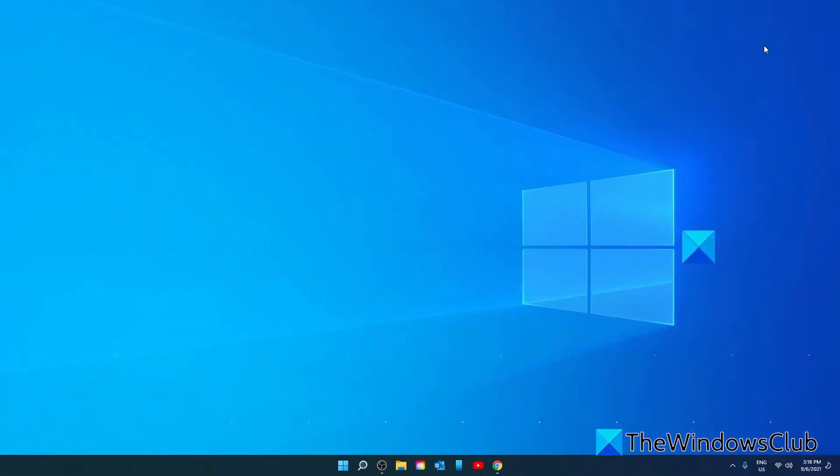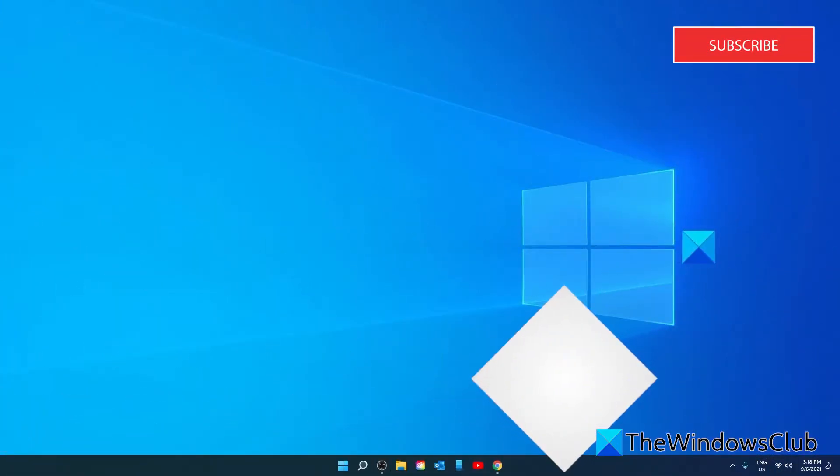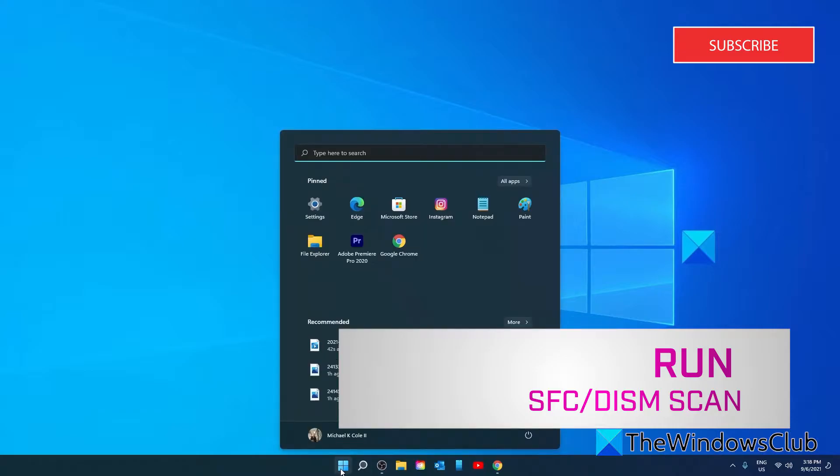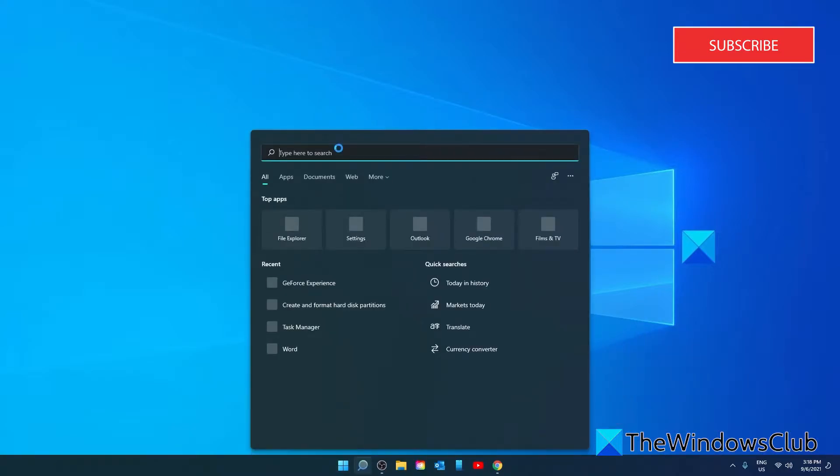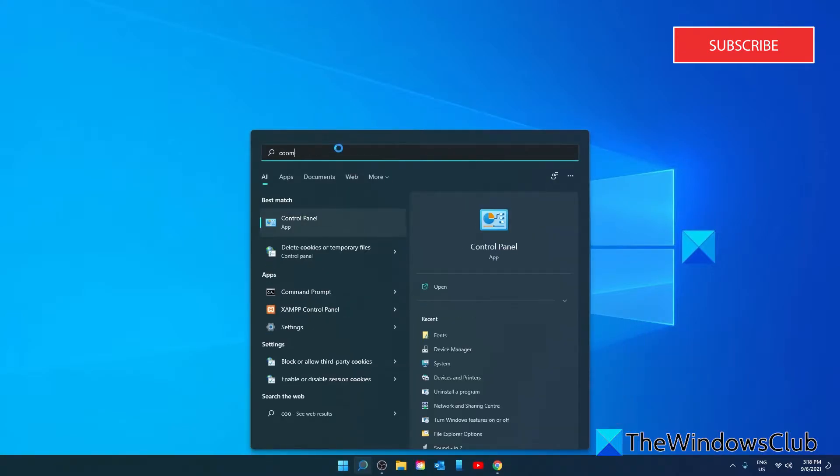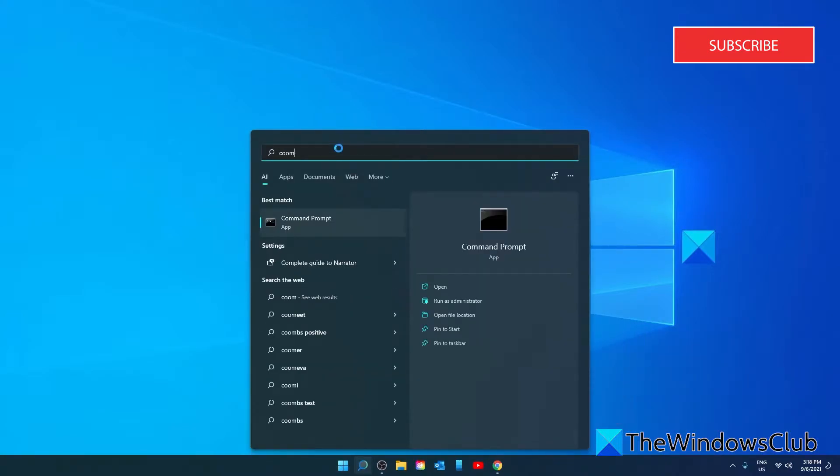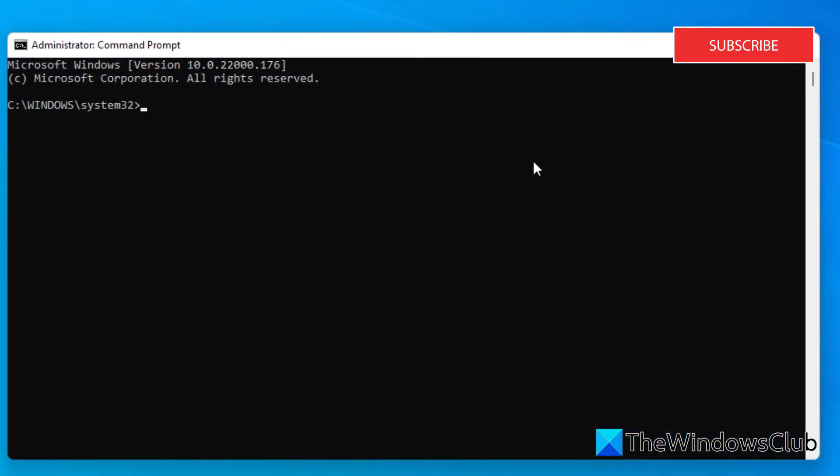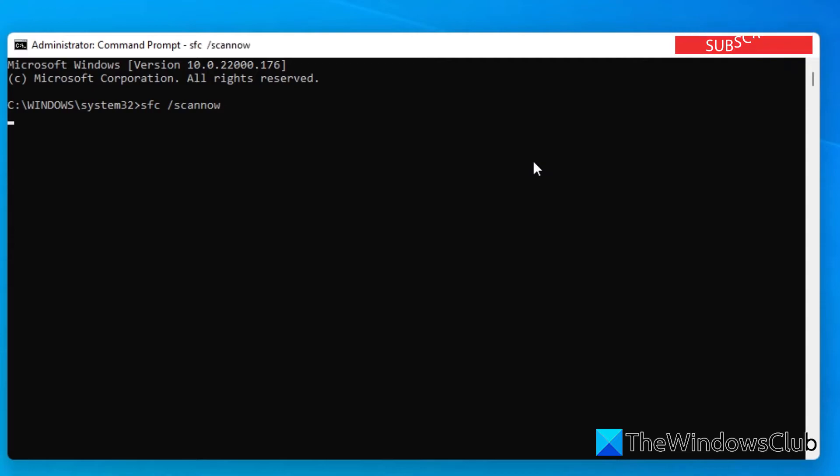Try running an SFC and a DISM scan. To do that, open the start menu, go to the command prompt, and run it as an administrator. For the SFC scan, type in SFC space slash scannow and hit enter.